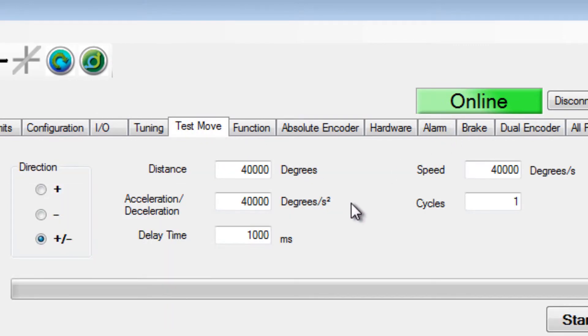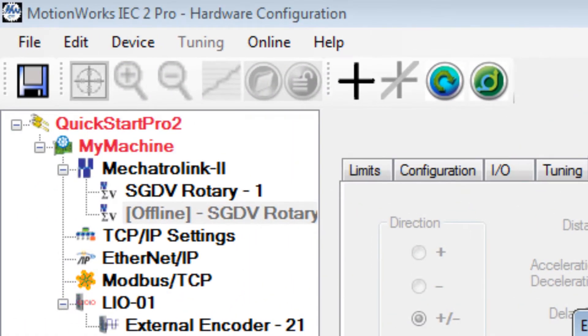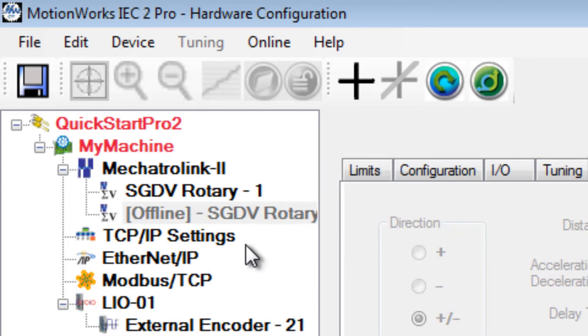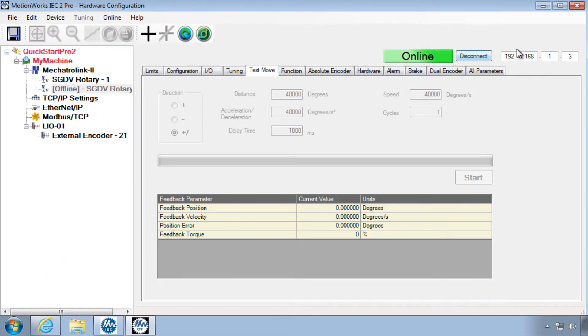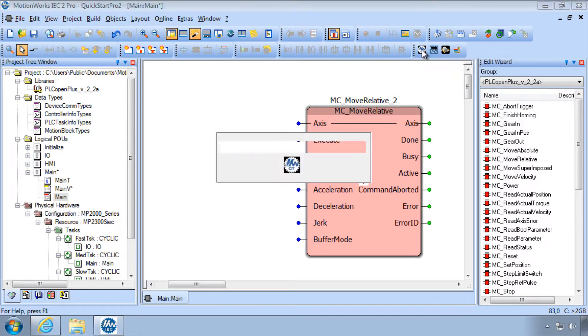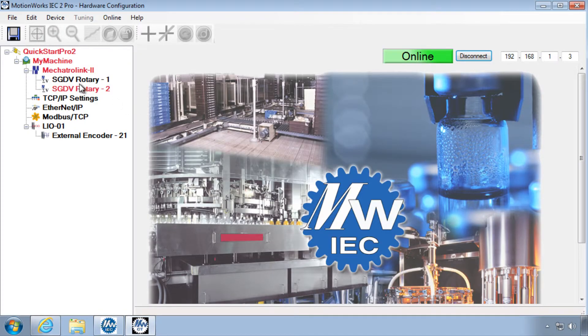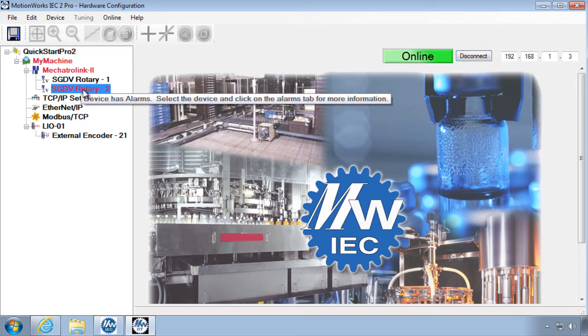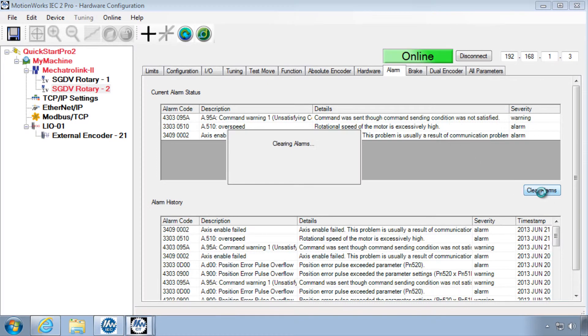If you're in the test move and the axis doesn't enable, it may be because that axis does have an alarm, and the axis may go offline as you see here in the tree. In this case, you'll have to close and reopen the hardware configuration and connect again, and go to that problem axis and troubleshoot the alarm under that alarm tab. Often you can just clear the alarm.